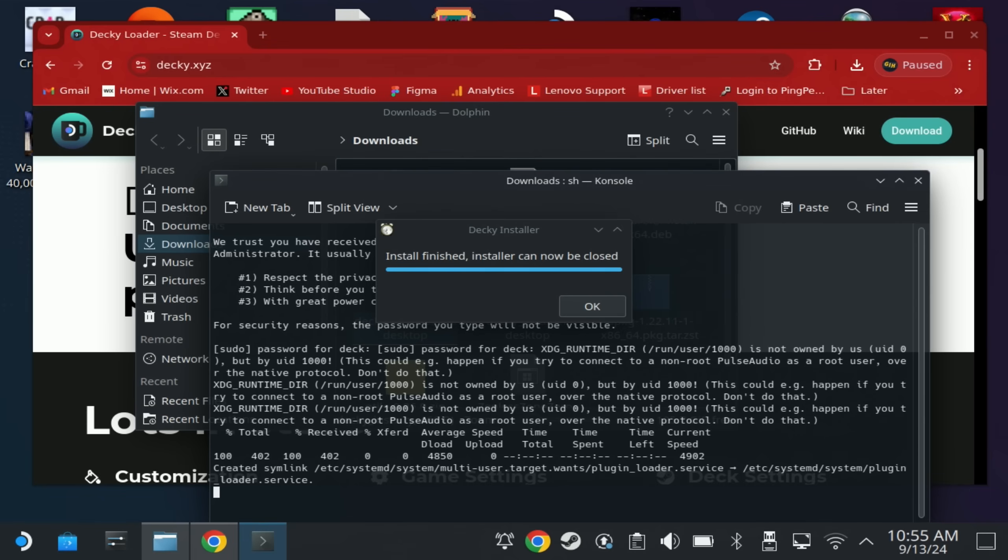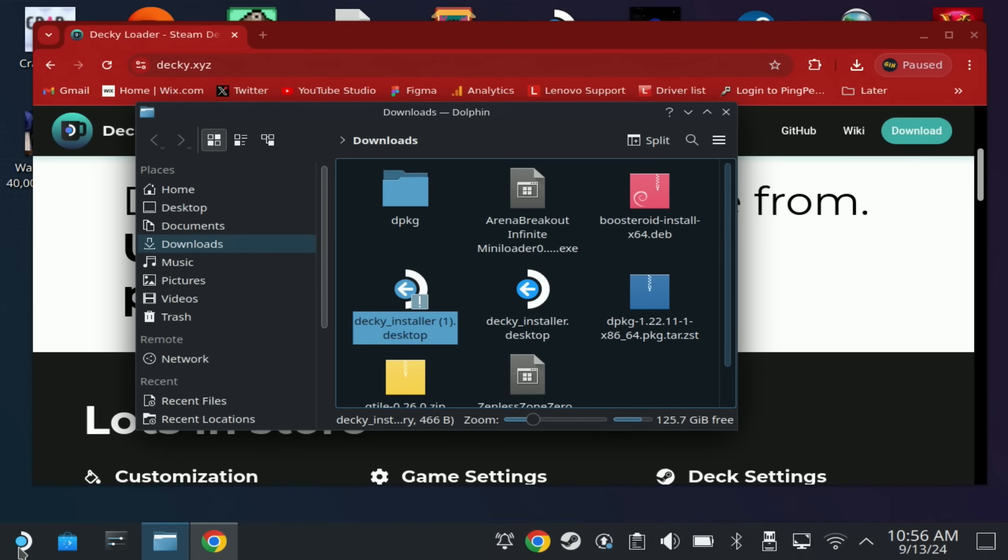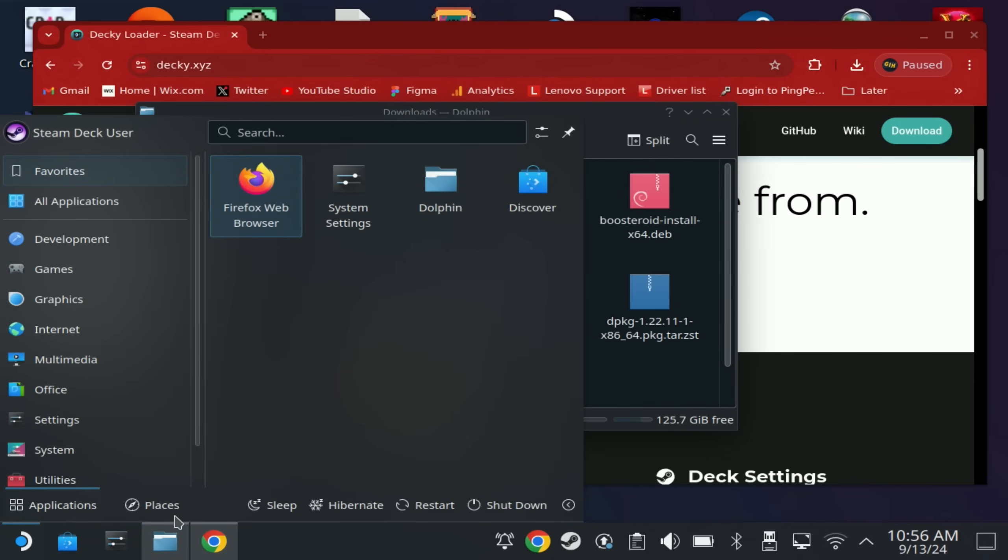You can close out of this, switch back to desktop mode and open your quick menu so you get that plugin icon and start browsing the store for all your favorite plugins. Let us know in the comments below which ones you're picking up. Thanks for watching and see you in the next one.